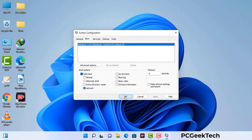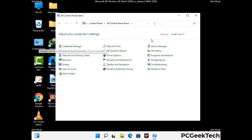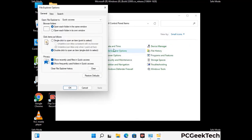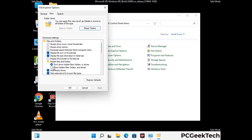Your system will restart in safe mode within a couple of minutes. Once in safe mode, open the control panel and go to file explorer options. Click on the view tab, then check "show hidden files, folders and drives," and click apply then OK.